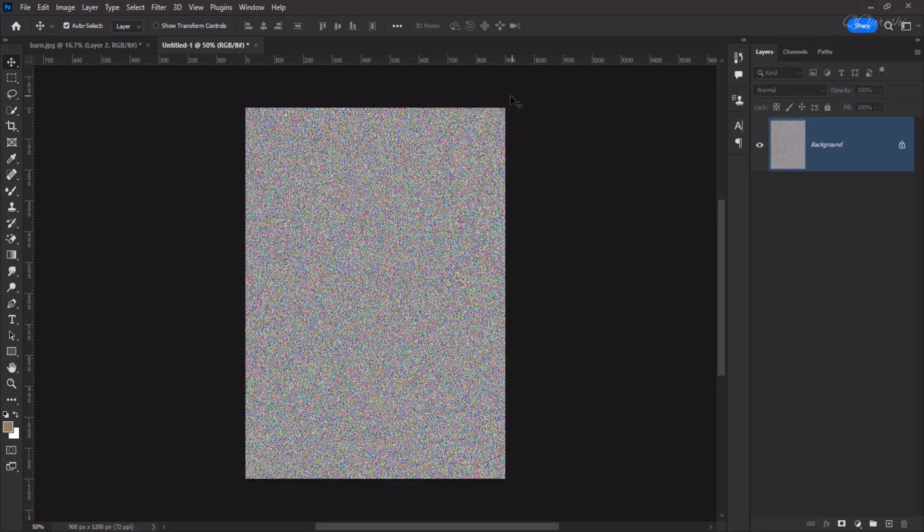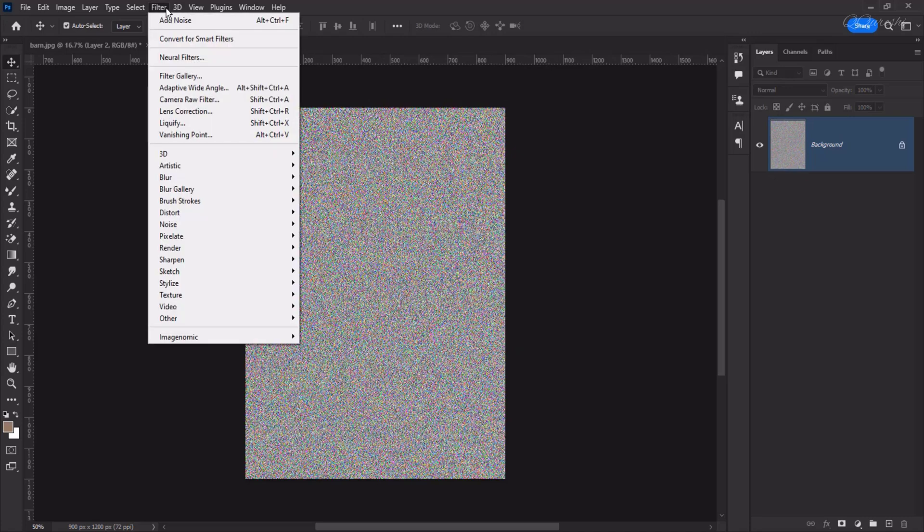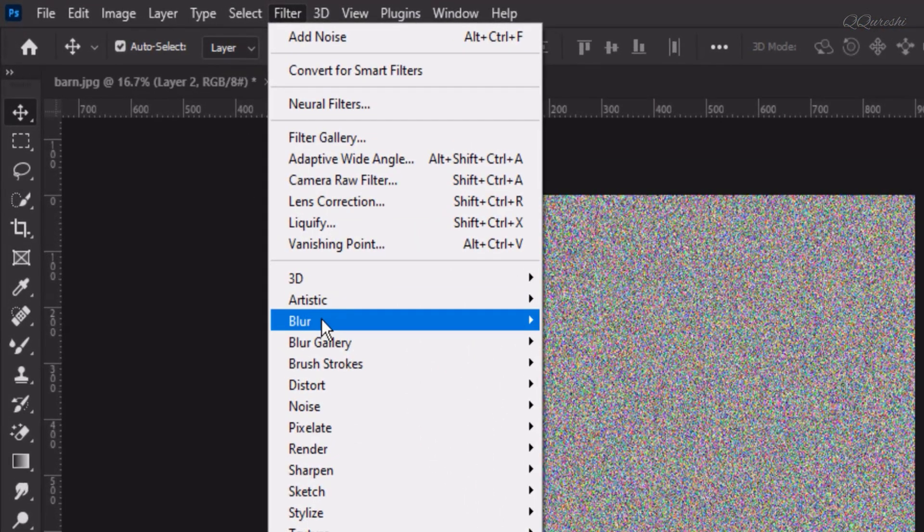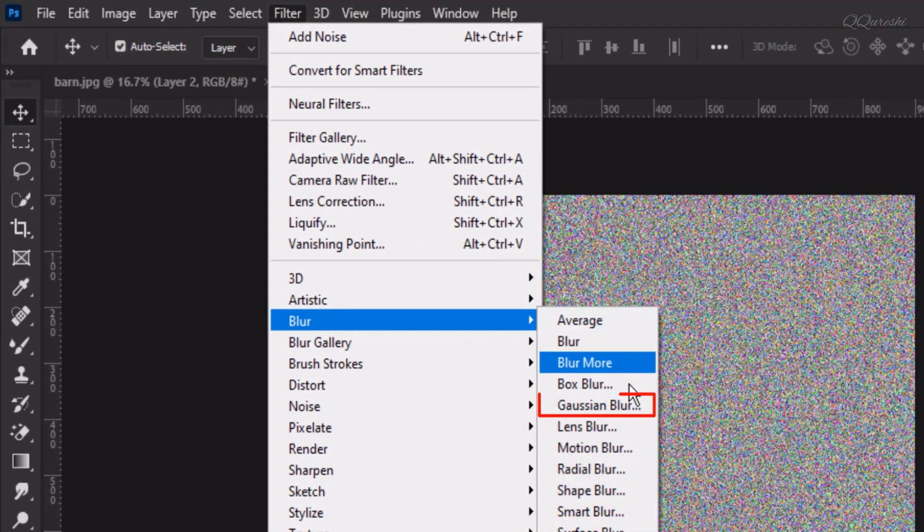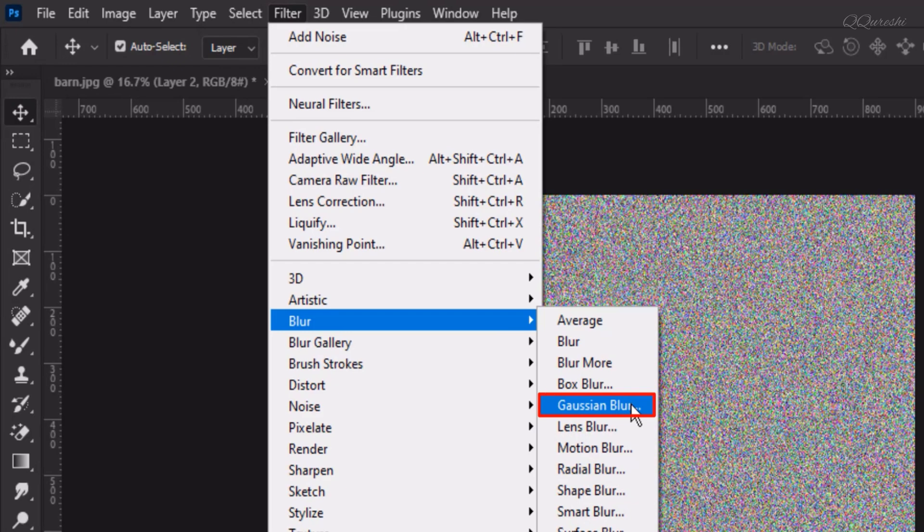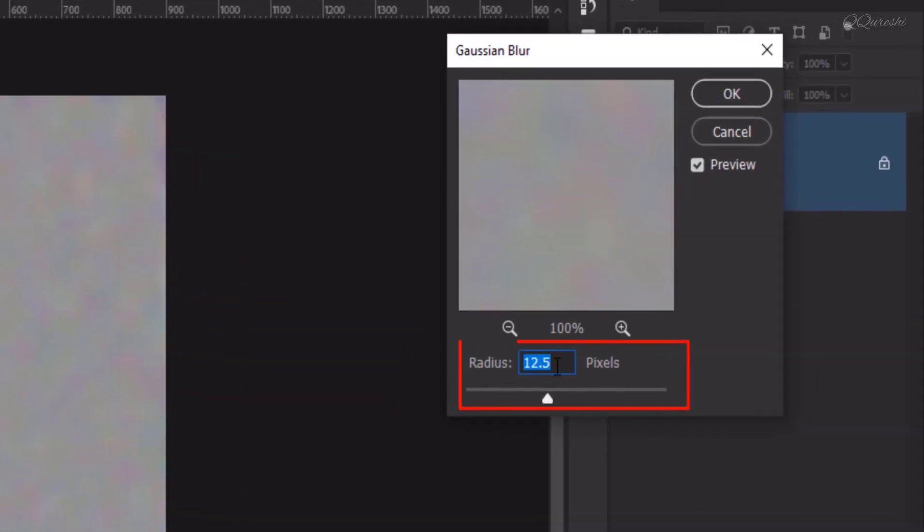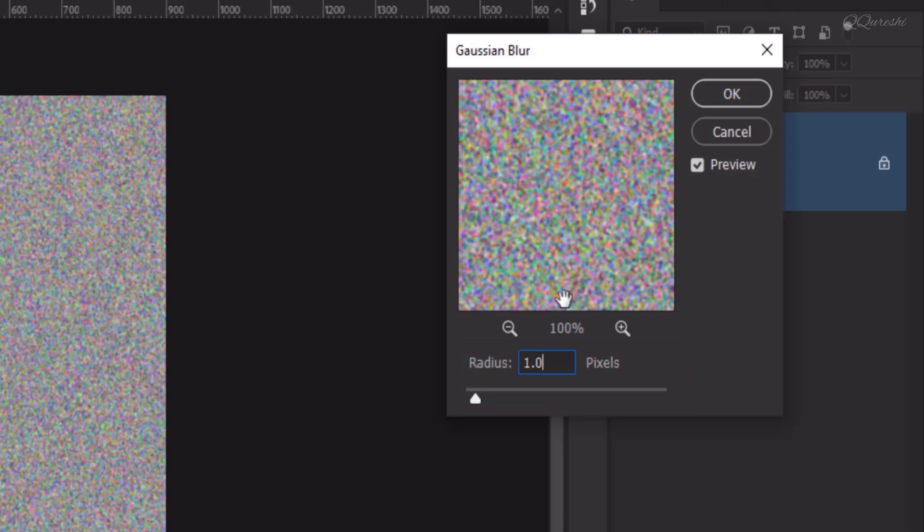We'll blur it out a bit. Go to Filter, Blur, Gaussian Blur. Its radius will be 2.0 or 1.0 pixels then hit OK.